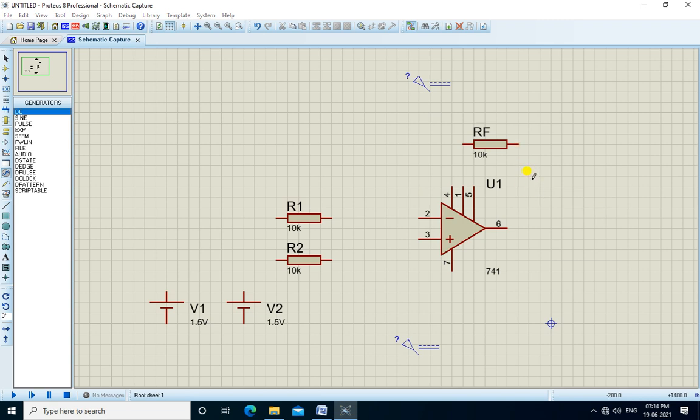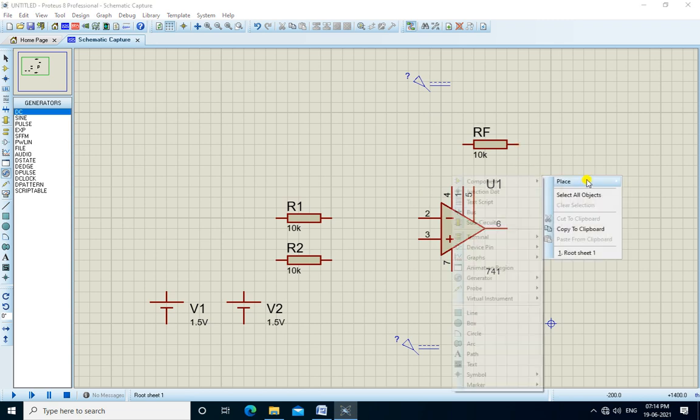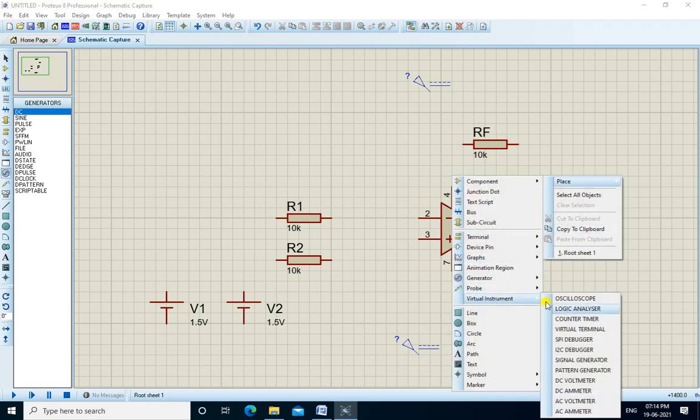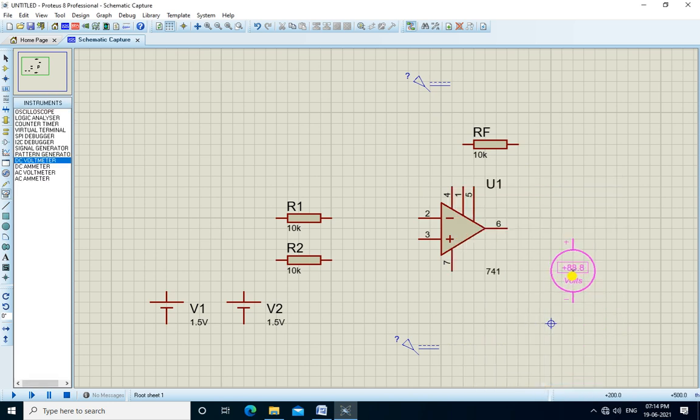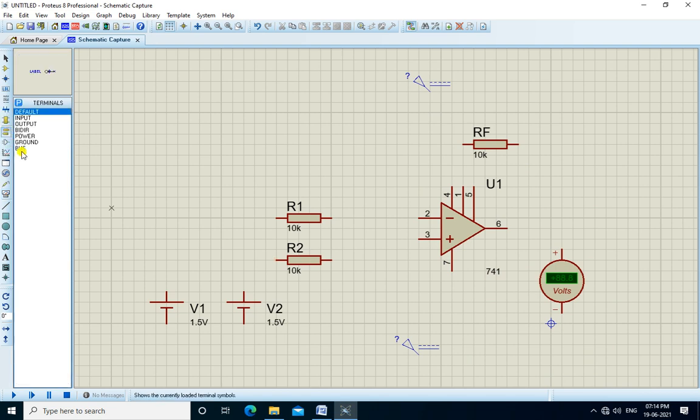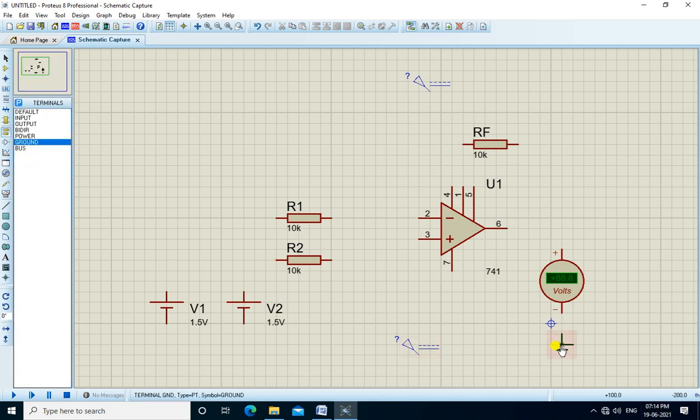We place the DC voltmeter at the output to measure the output voltage, and we require ground. Now we connect all the components.